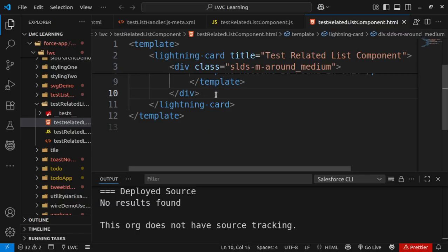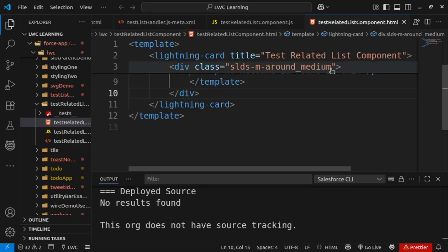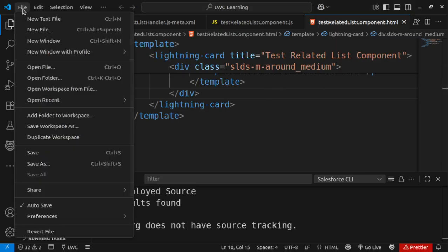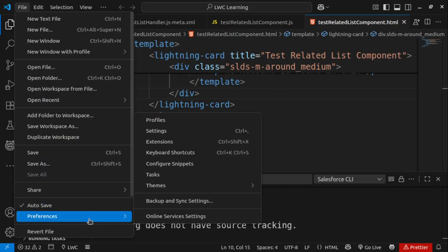We are getting this error because of the latest VS Code update, so we have to go to the settings and turn off one option. First of all, let's go to settings. File, Preferences, and click on Settings.